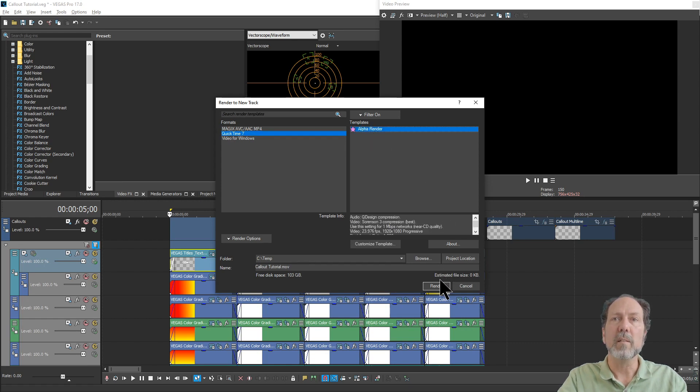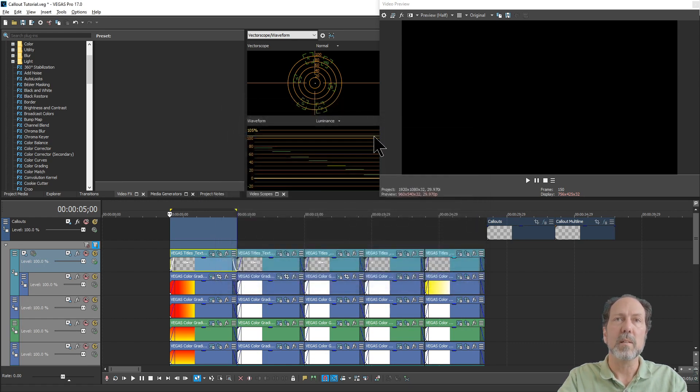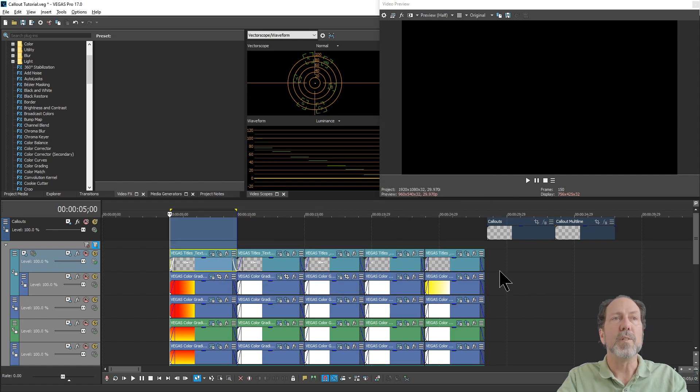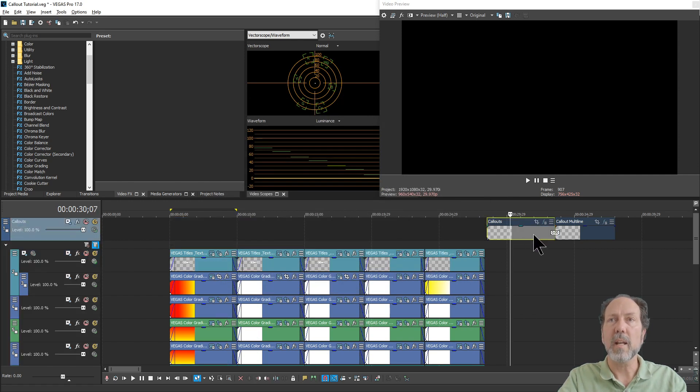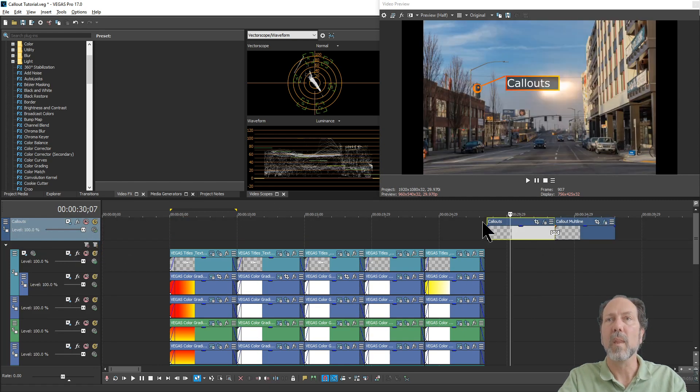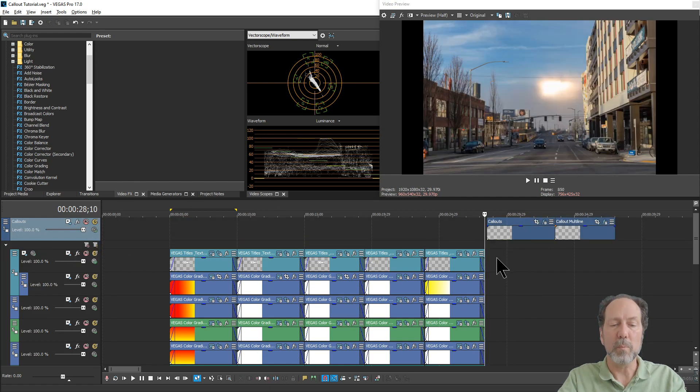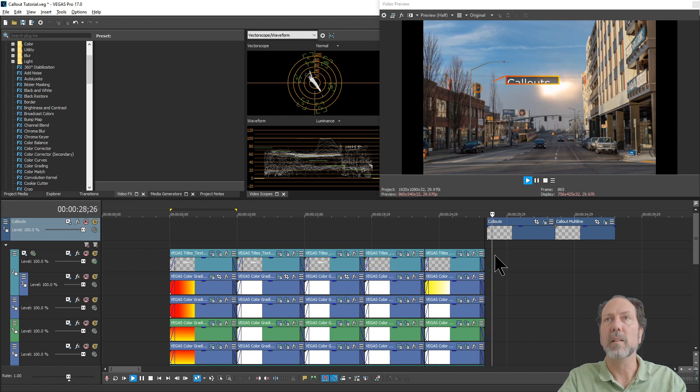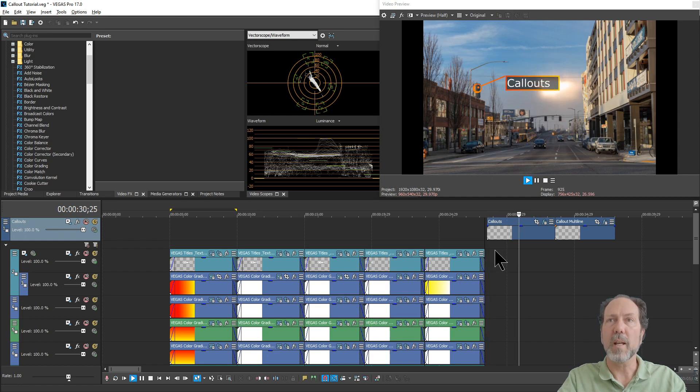But choose that, choose render, and then what you'll end up with is a whole new track that contains just your rendered call-out. So let's un-solo that, and then we can play this back, and you get just that call-out.